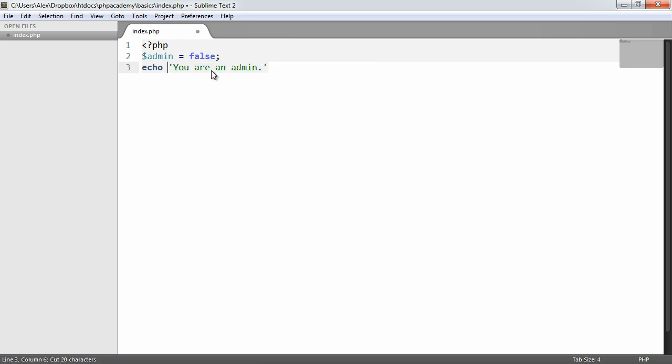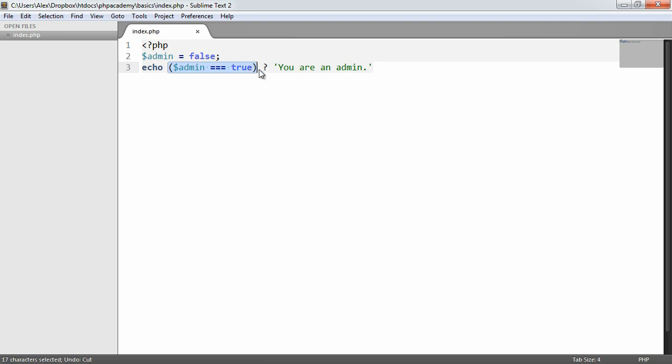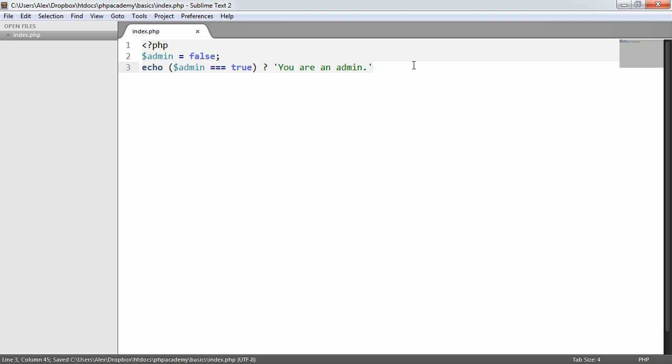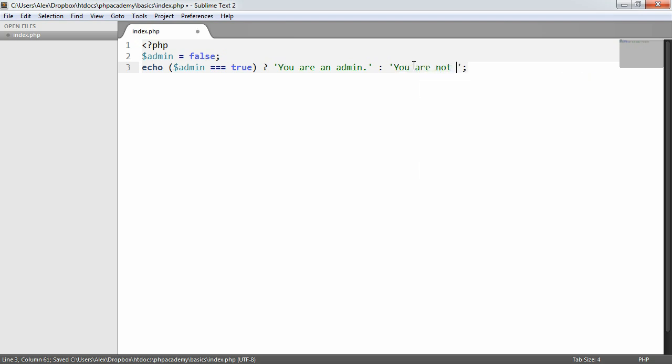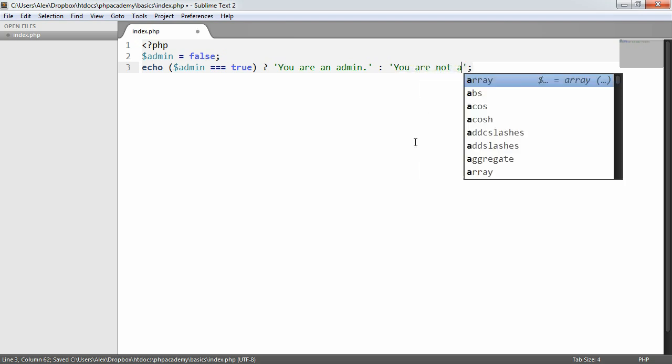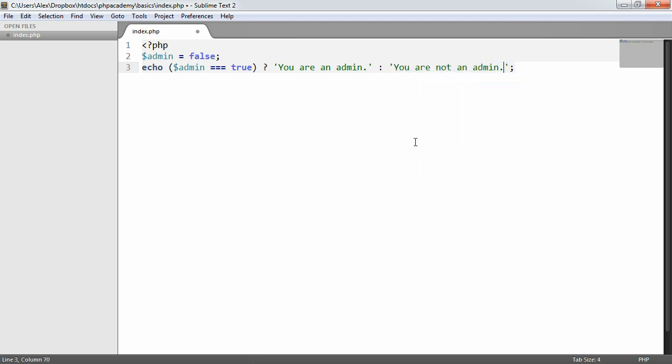So all we're doing is we're saying if this is true, this should be what comes after echo, basically. Now, for an else, we use a colon. So here we can say 'you are not an admin'.